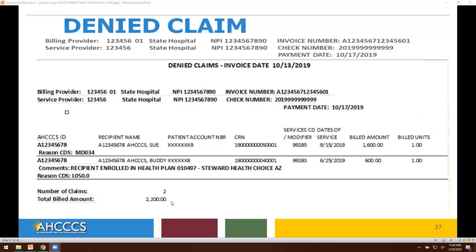For denied claims, the information will be similar: the billing provider, NPI number, name of the provider, invoice number, check number, and payment date. The recipient ID and recipient name will be present, along with your patient account number, claim reference number, CPT or HCPCS code submitted for processing, date of service, billed amount, and units. For claims that are denied, we will always present the denial reason code. We will provide the health plan ID number and the name of the health plan — for example, Steward Health Choice of Arizona — along with the total number of denied claims and total billed amount.